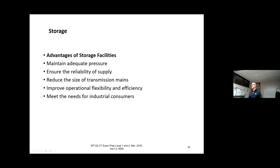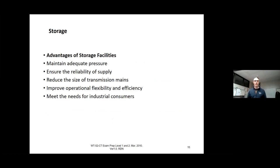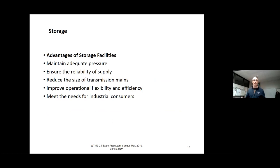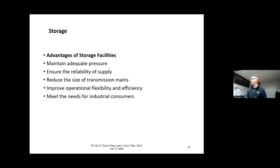One of the advantages of storage is that it maintains adequate pressure. It's really important not to fluctuate pressure in your system — if you do, your pipes or your customers' taps and piping will be damaged. If you have more storage you can make your piping smaller, because I don't have to run huge pipes all the time. It also improves operational flexibility — I can turn things off to do maintenance, turn down the flow, turn up the flow, and change things in my process.